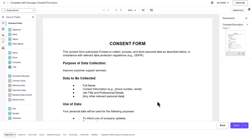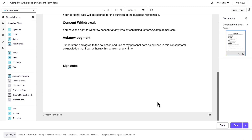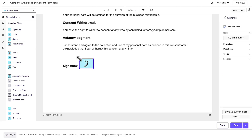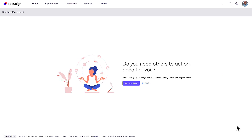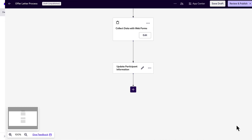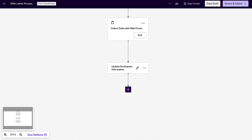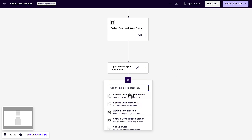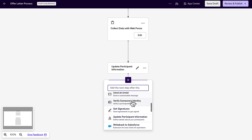Then continue preparing your envelope as usual and click Send to send it for signature. To add DocuSign ID verification in a Maestro workflow, add a new step and select Verify Someone's Identity.